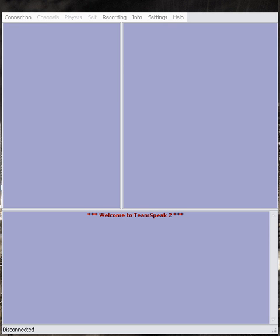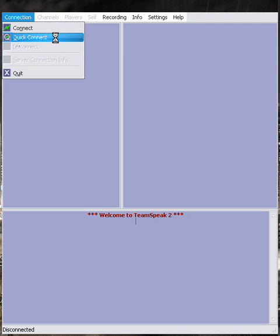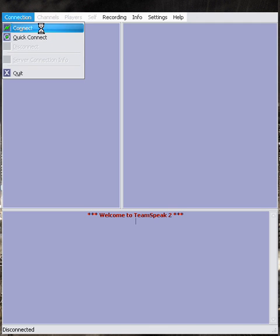Now assuming that you've already installed TeamSpeak and have it running as you see on the screen here, we're going to go to where it says Connection. Clicking on that, you'll see Connect and Quick Connect.